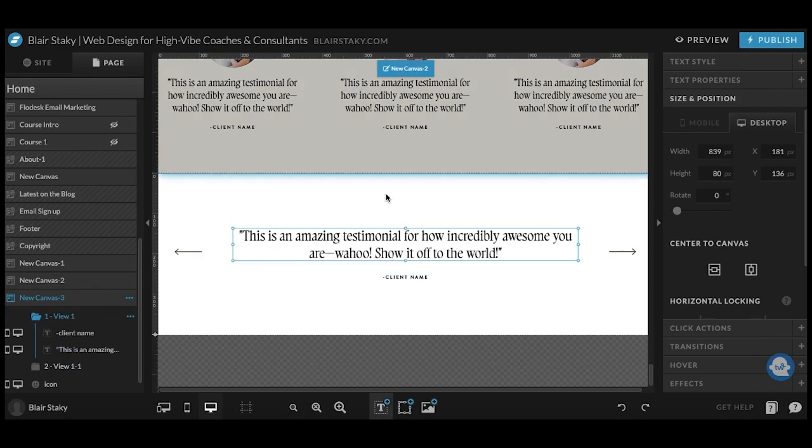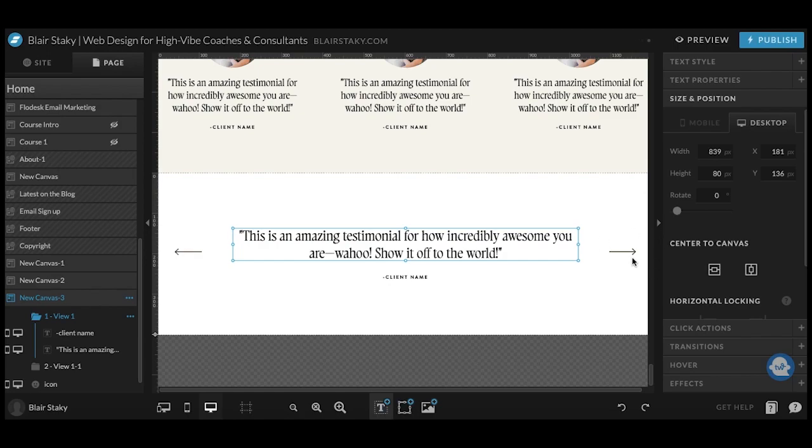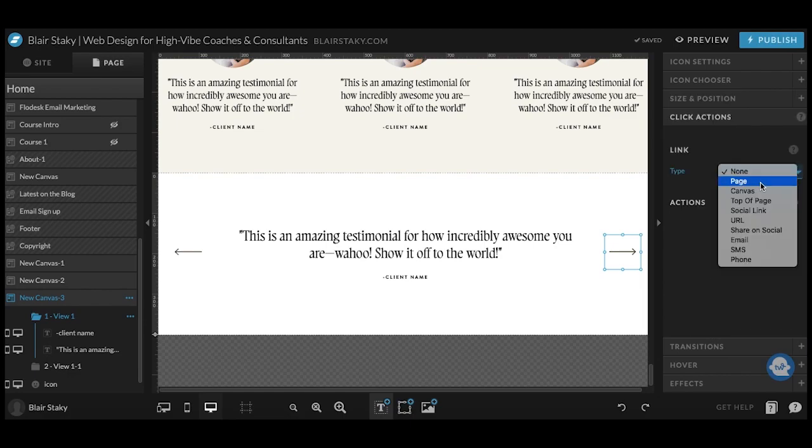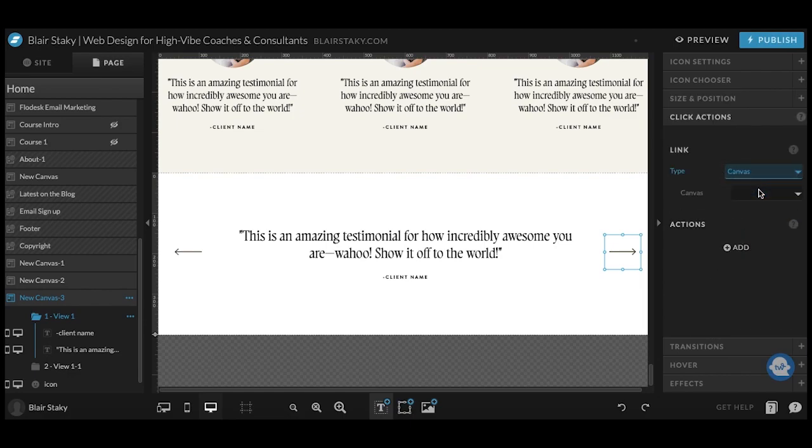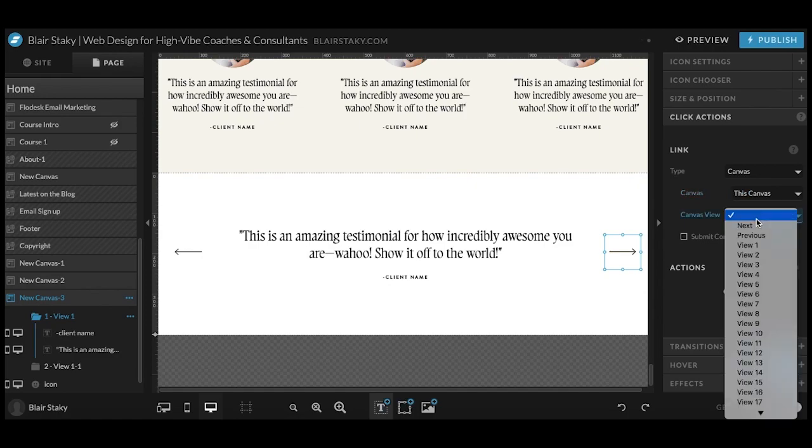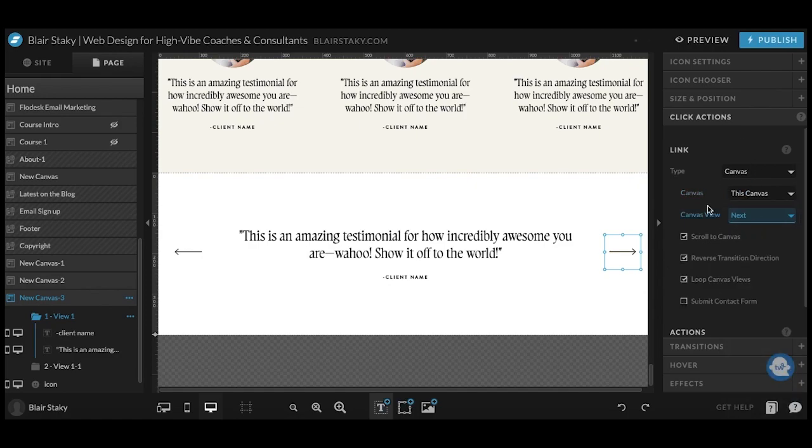by default this one is going to show and what we want to do is add a click action to each of these arrows. So click on this one, come over here and click action. We're going to say canvas, this canvas, and then we're going to hit next and then I like to uncheck this scroll to canvas. It just kind of makes this entire thing go to the top and I don't really like the functionality.